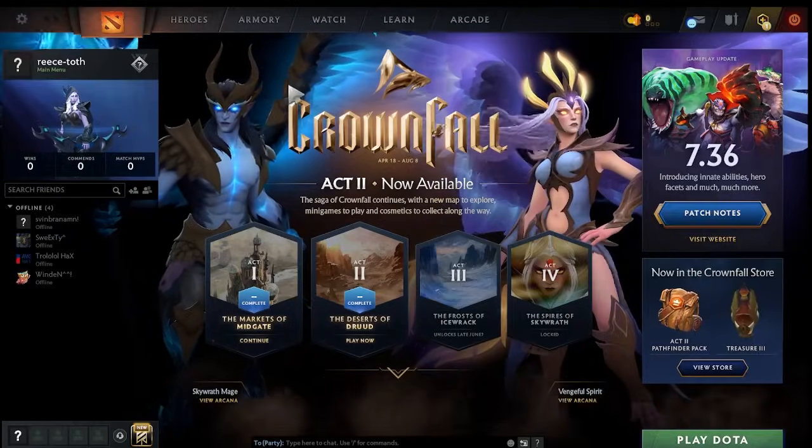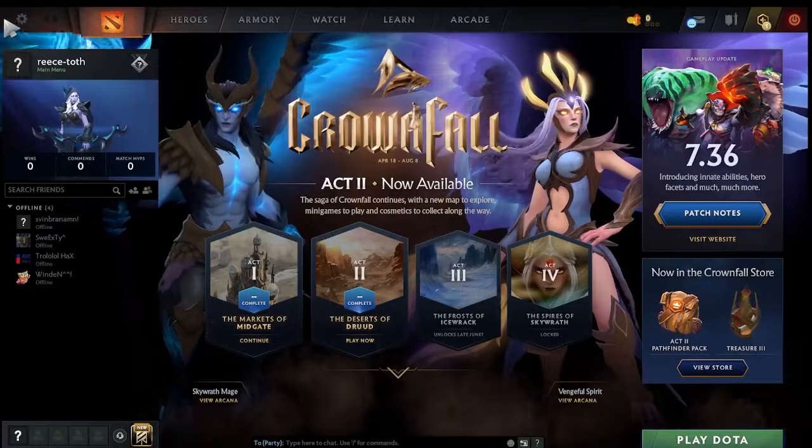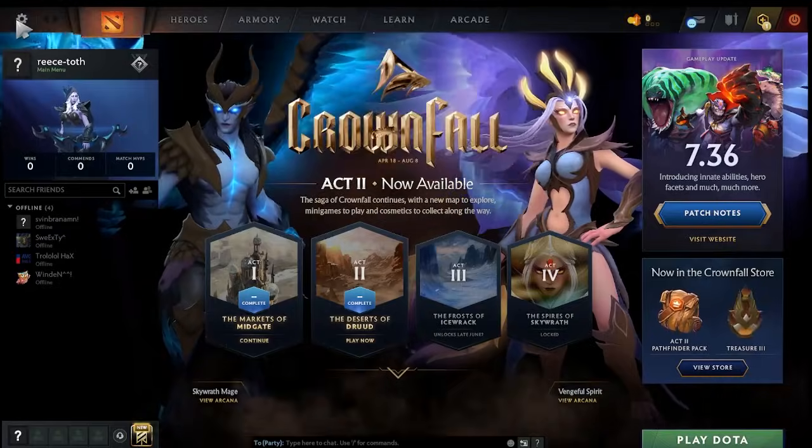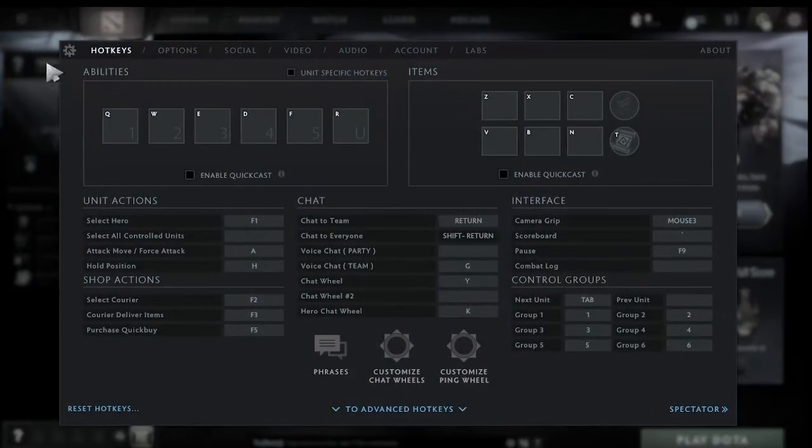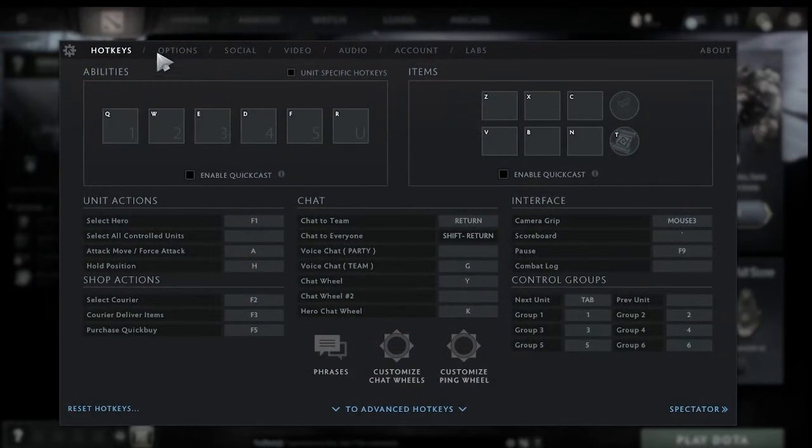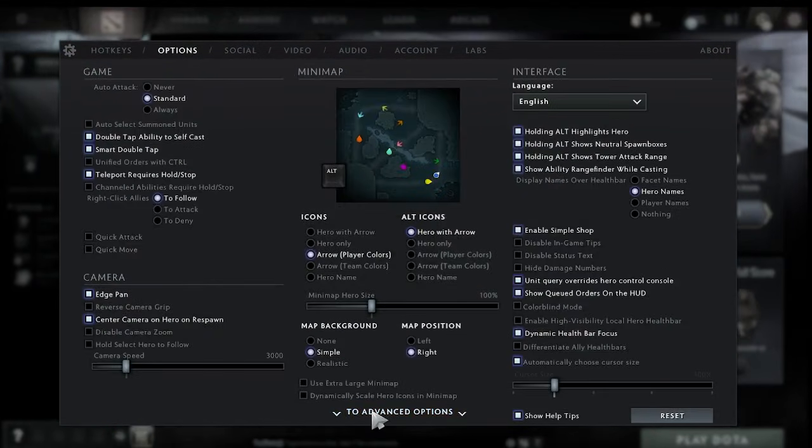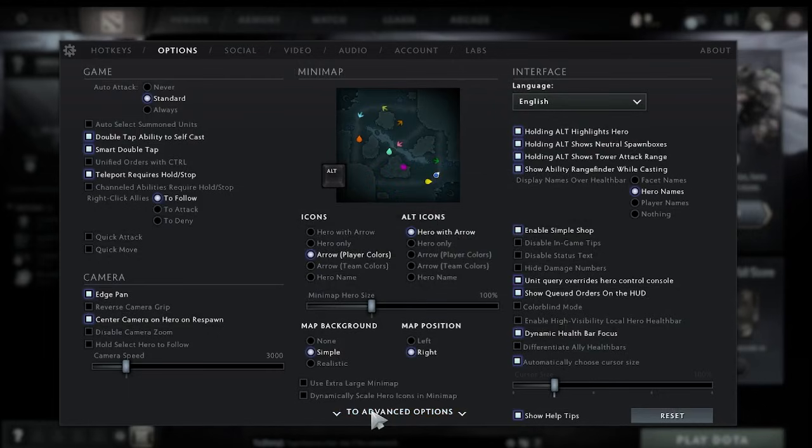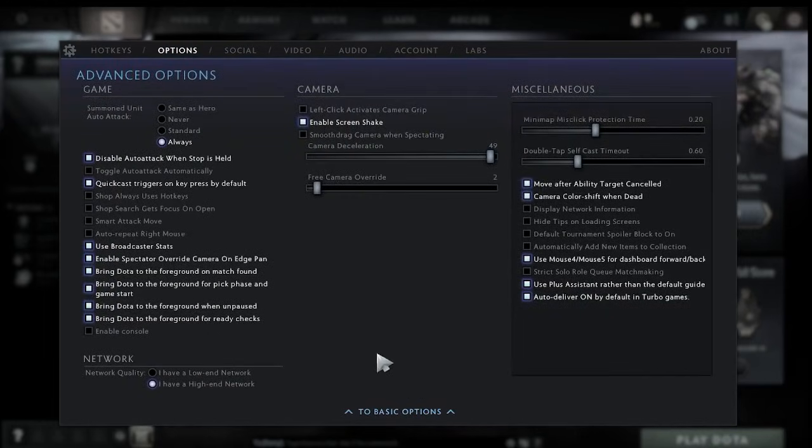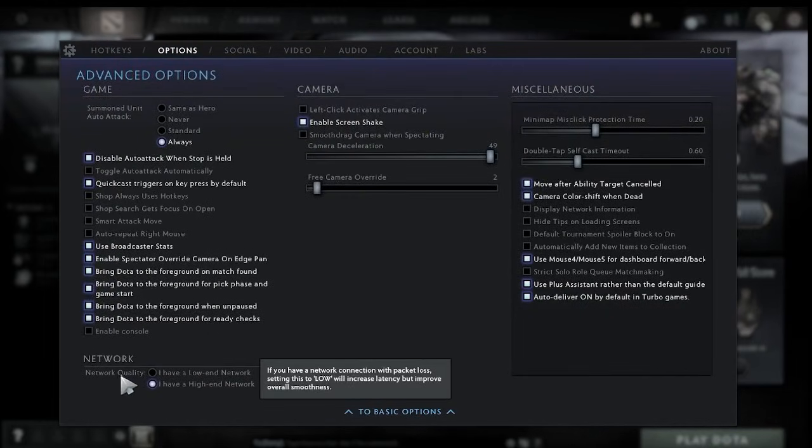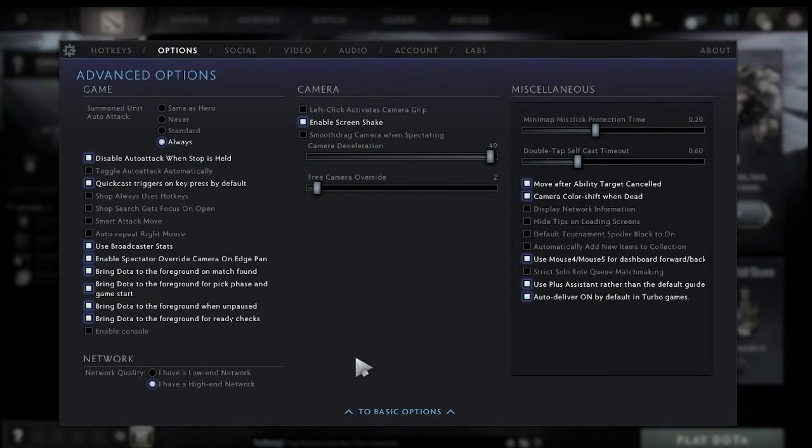First thing you need to do when you're inside of Dota 2 is come into the settings tab in the top left and head over to the options tab and you want to expand this box here to advanced options. And then the first thing we're going to change is this network quality down here.